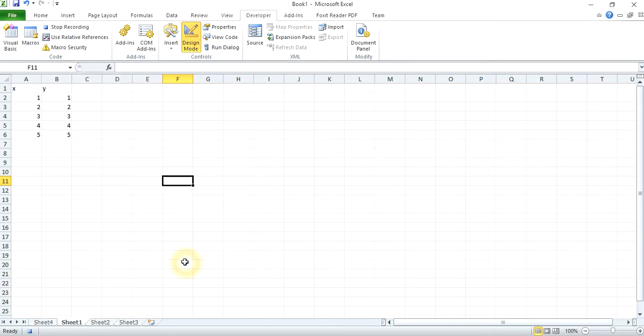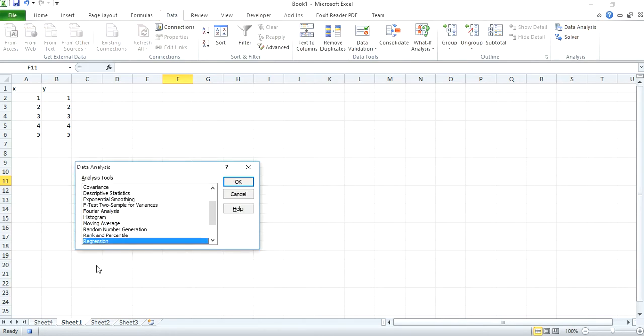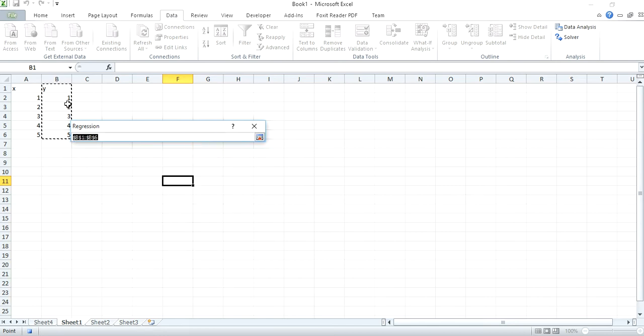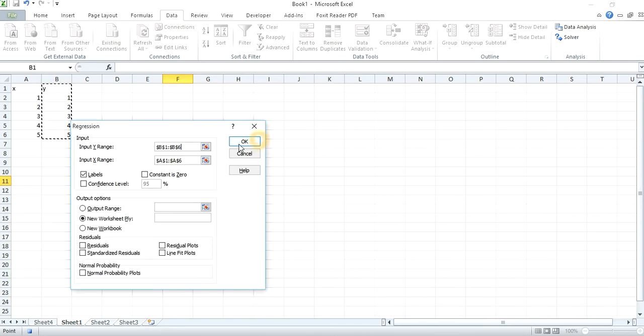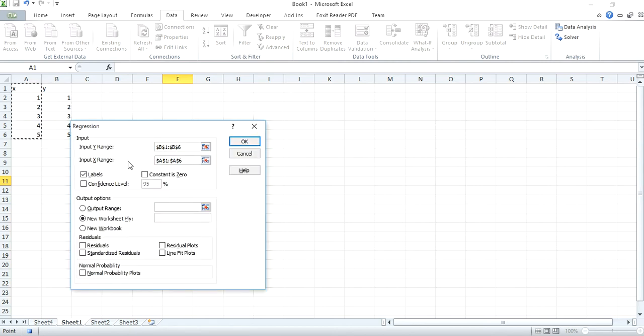Okay, then I go to Data, Data Analysis. I want a regression of this data. Input your y values and your x values and say that they include the labels. Okay, this is just test data as you can see.